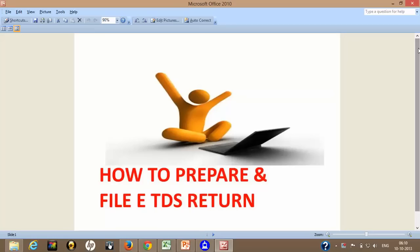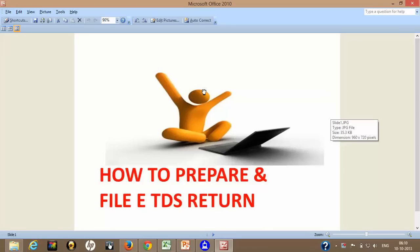Hello everybody, myself Sumit Loda and once again I welcome all of you on behalf of my channel Learn with Lodas. In this tutorial, I will show you how to prepare and file ETDS return online.